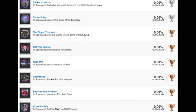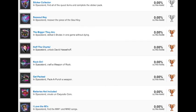Now we're getting to the other trophies, mostly for the Zombies mode. The Zombies is Zombies in Spaceland. The first two are Silvers. Sticker Collector, in Spaceland, find all the quest items and complete the sticker pack. I assume that is the Easter egg, or the main goal of the level. As well as this next trophy, Soul Key, in Spaceland, recover the piece of the Soul Key. I assume that those are both related to the Easter egg for the map. I'm sure we'll see NGT Zombies and some of them out there working on that from day one because they've said they are excited for it.